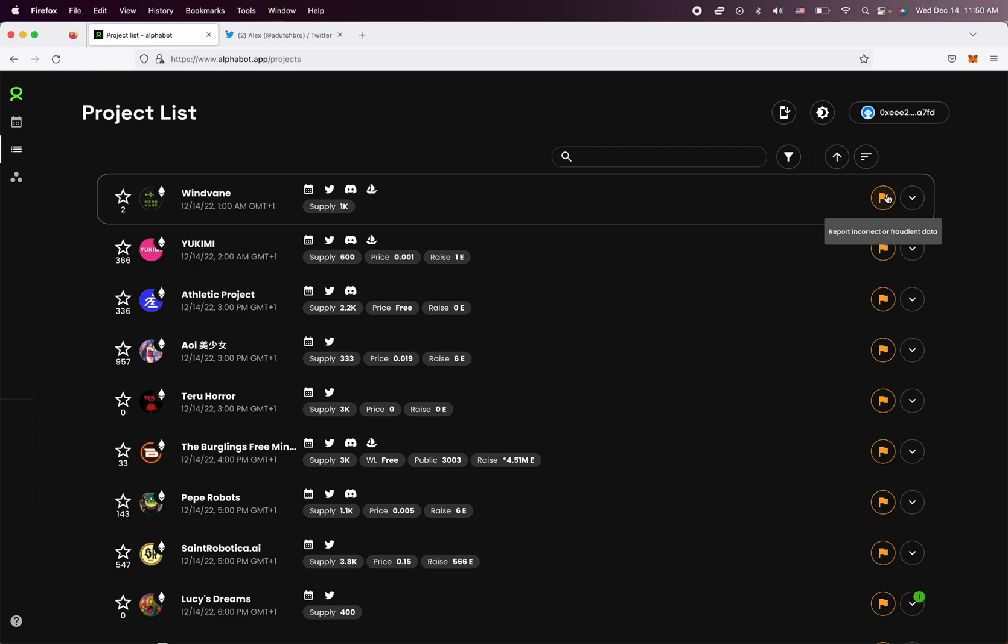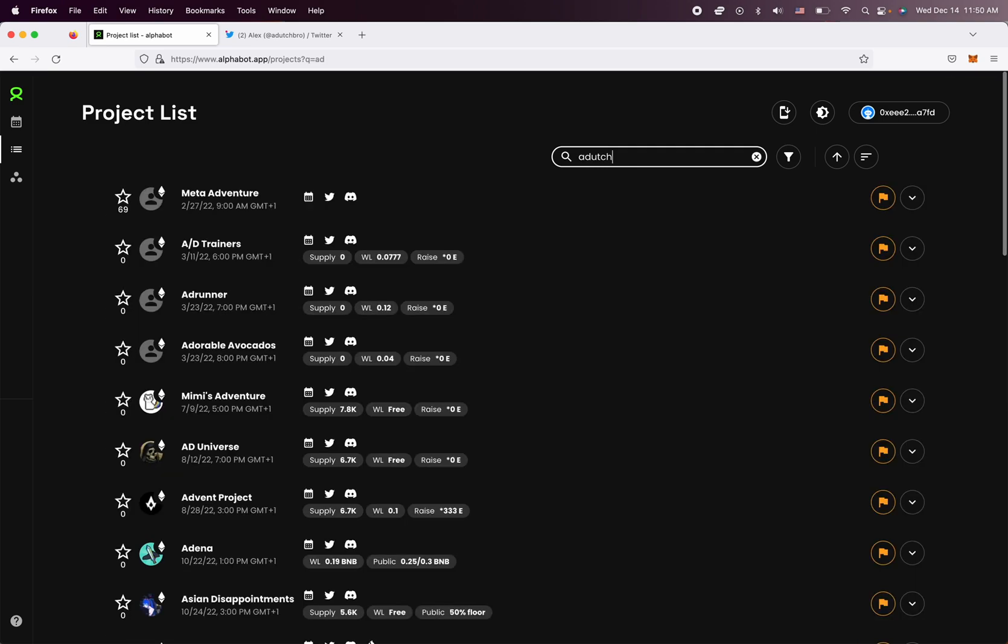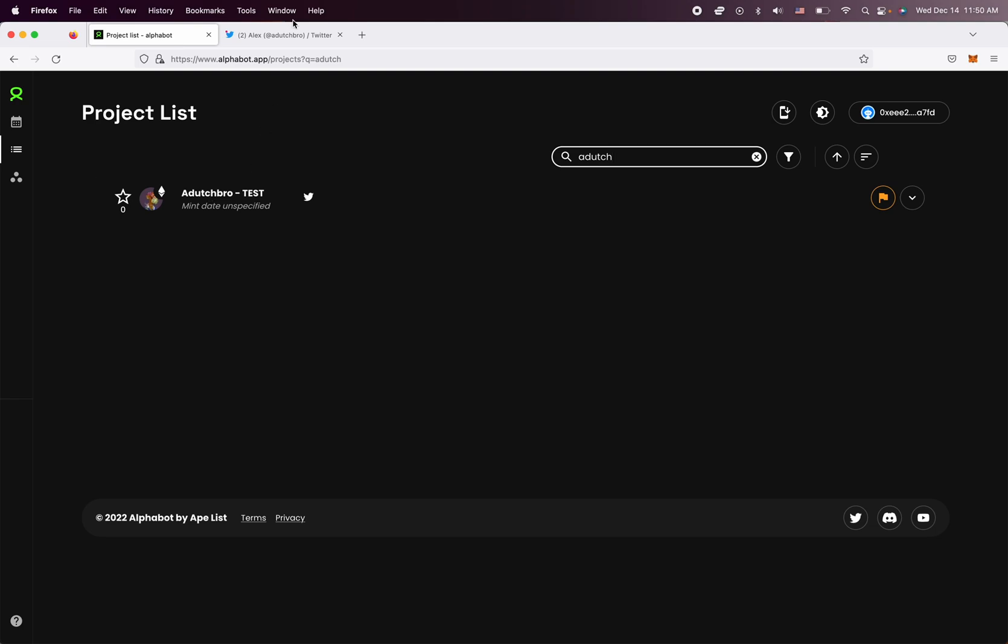But if you actually connect the project's Twitter to your account, you'll be able to make changes directly. Now I'm going to show you what this actually looks like because in another tutorial video, we added a new project to Alphabot. It's a test. You can see that right here. So we call it Dutch Bro based on my Twitter.